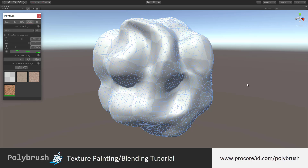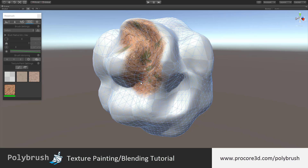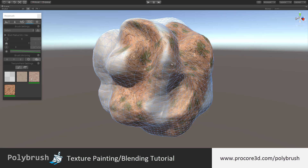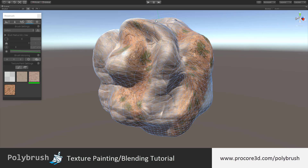Texture blending mode in Polybrush allows you to paint and blend in textures onto objects using shaders that you can create yourself or use some of the pre-made shaders that we provide. You can activate or deactivate the texture painting and blending mode by clicking the icon one from the right in the upper toolbar.